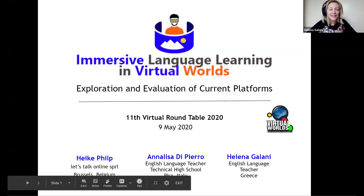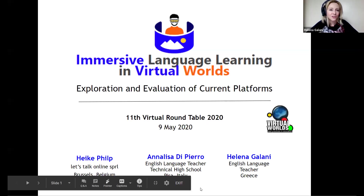I'd love to do this for you, certainly. So let me — we don't need any specific introductions. Everybody knows our own Heike Philp, but just a few words to fill any gaps. Heike Philp is the CEO of Let's Talk Online, and she's an EdTech and Immersive Language Education Integration Specialist.